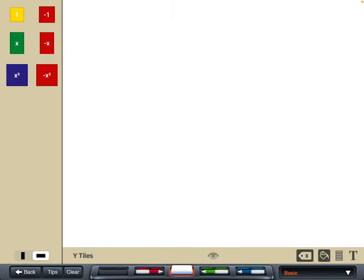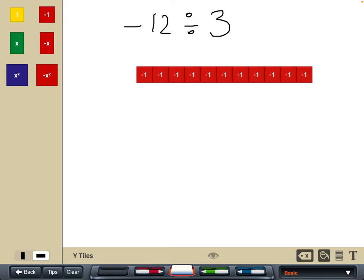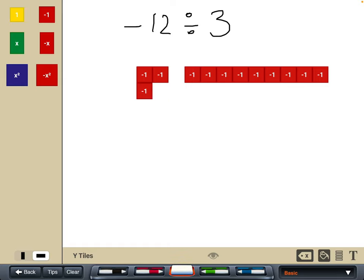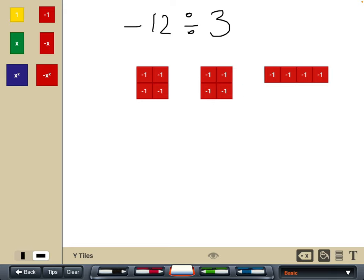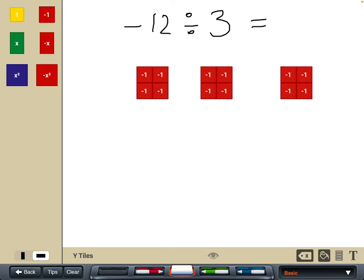Now let's look at minus twelve divided by three. We start off with minus twelve as our total and make three groups — three equal groups of the twelve tiles. We can see that in each group there are four negative tiles.